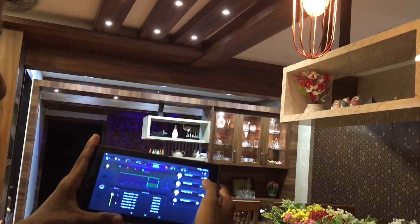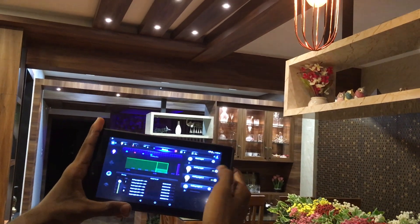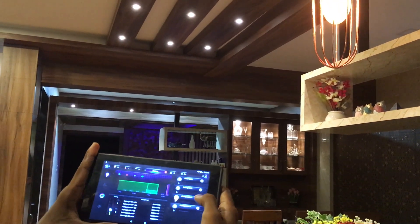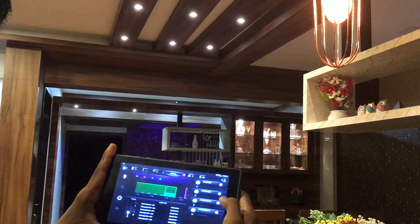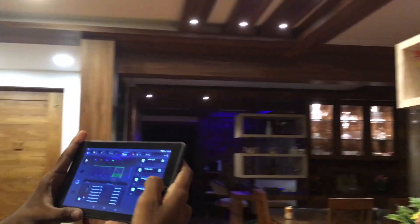This is the Fibaro mobile application screen. Here you can see the on/off tap buttons. You can just slide it to turn the lights off and on.